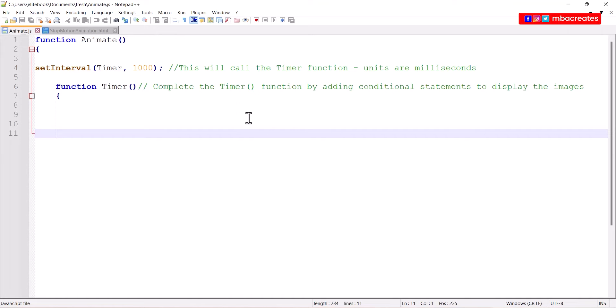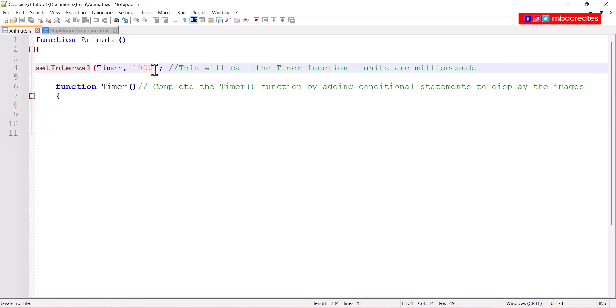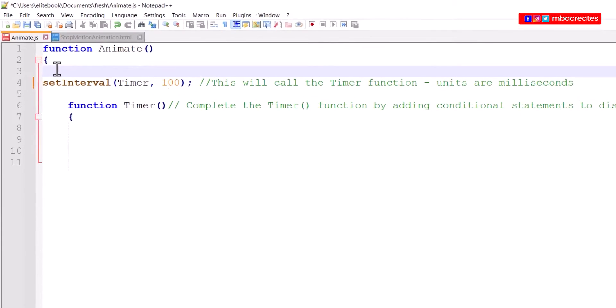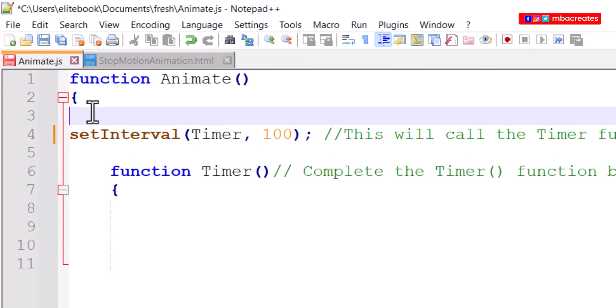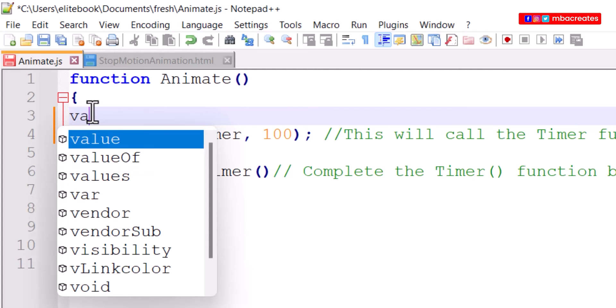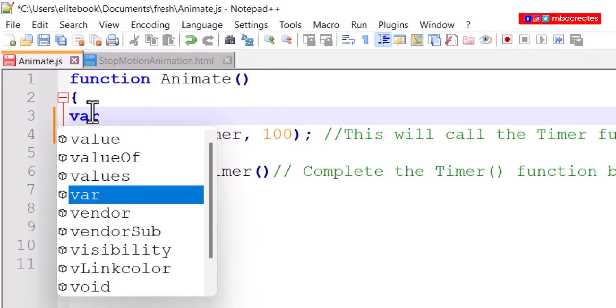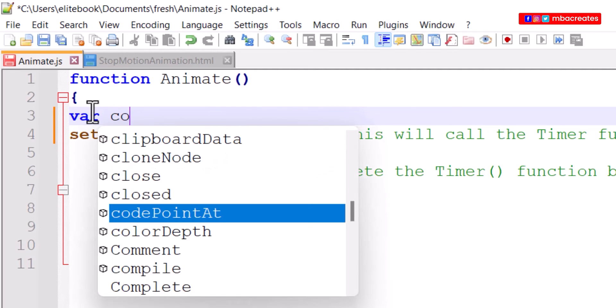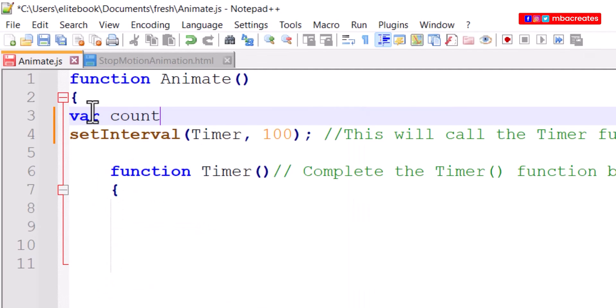The first thing we like to do is make amendments to the time. We need to set the time interval to a hundred instead of a thousand because we are dealing with 0.1 of a second. Now if we come into the animate function just beneath the curly bracket we can start by declaring a variable. I'm going to call the variable count and assign a value of 3 to it because we have three images.